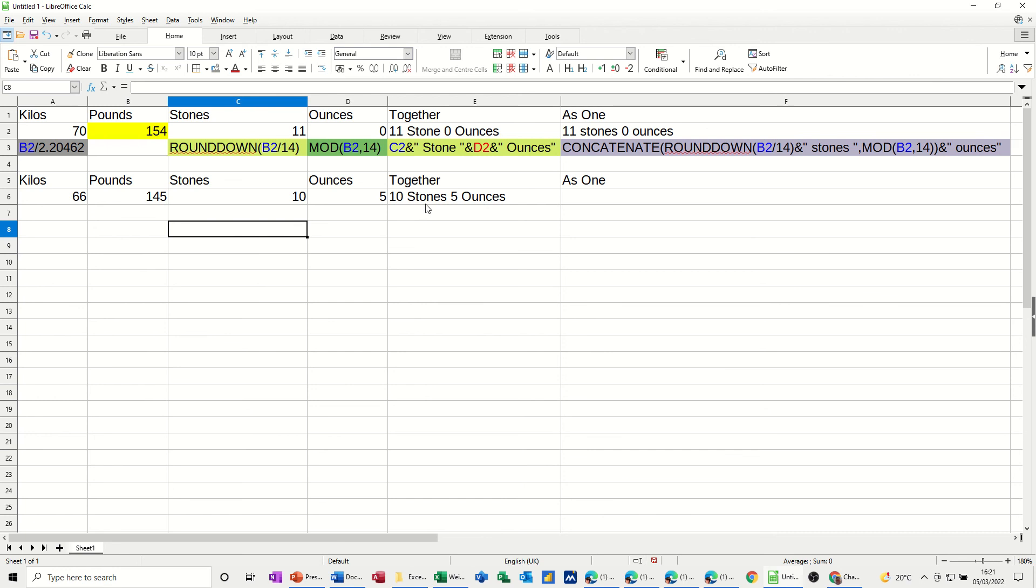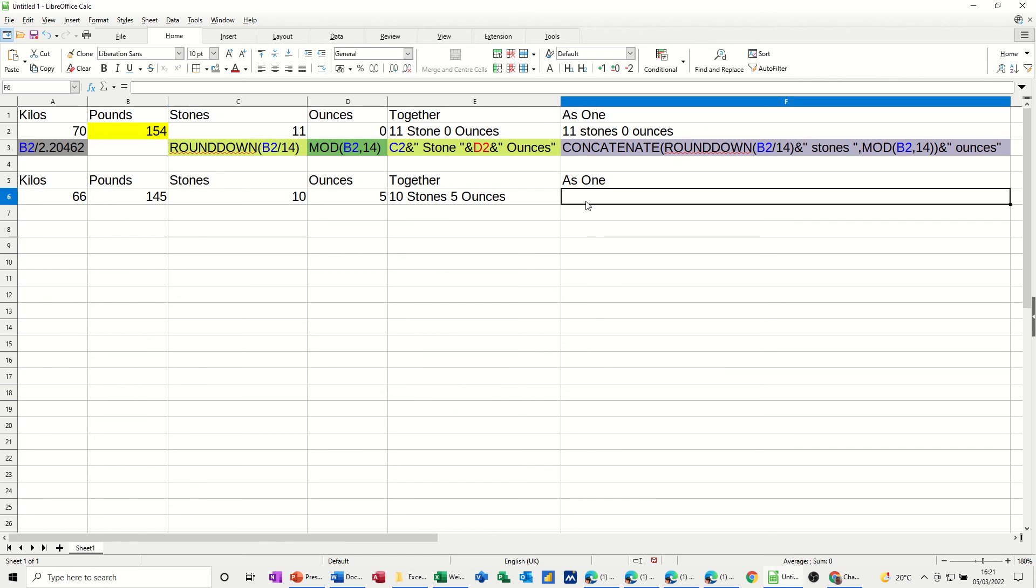Now, you can only do this, obviously, if you've already got these separate formulas to pick out the stones and ounces. You just join them together. Or you can use a concatenate function to put them all together like this one. So that's what I want to do on this example.